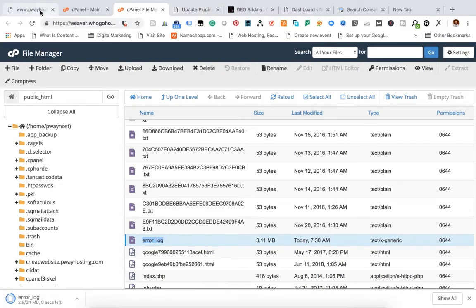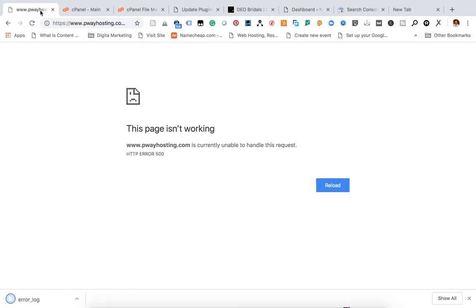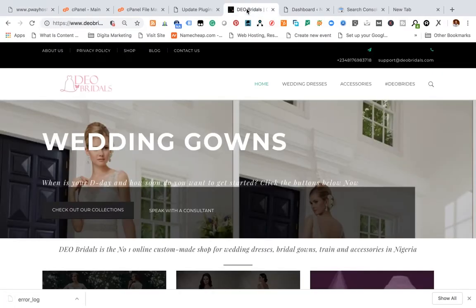This website being down does not affect every other website hosted on this platform, because other websites hosted on the platform are opening well. See, this is one of them.